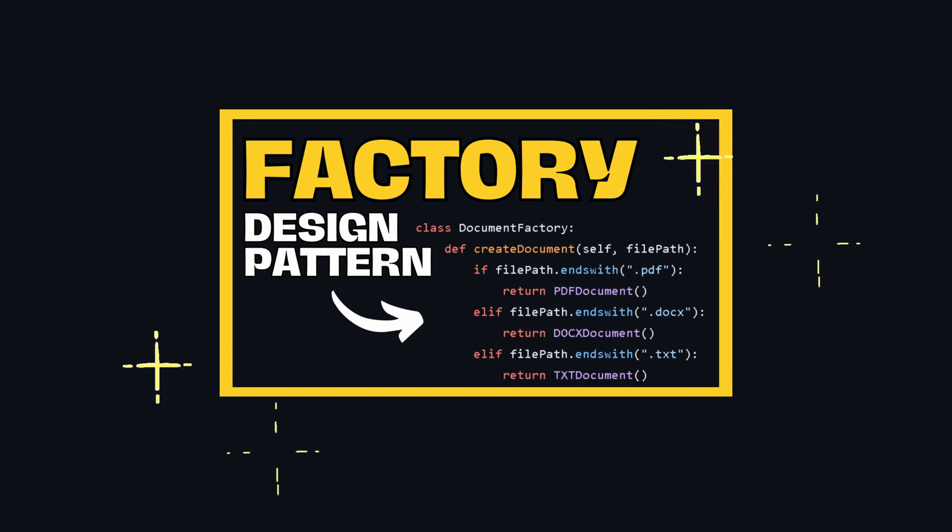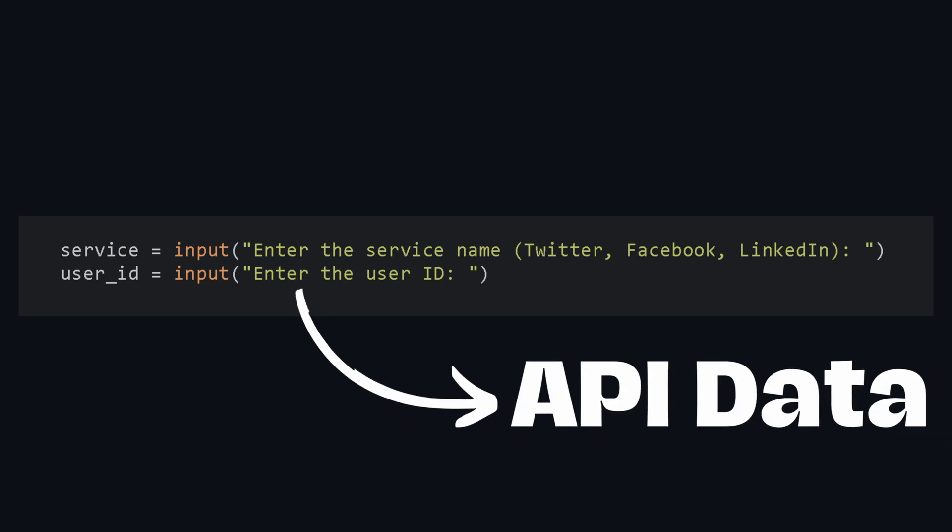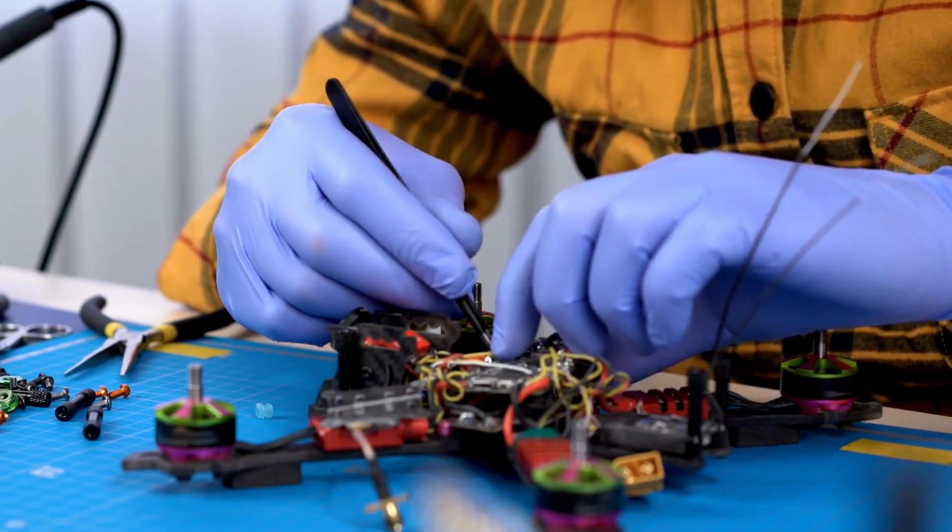If you need a refresher, check out my video on it. The code will work like this: you enter a service name and then you enter a user ID and it will return the API's information. So let's build that into a factory implementation.